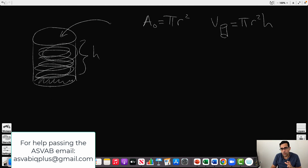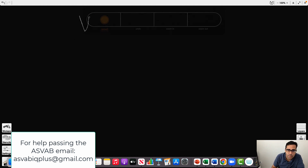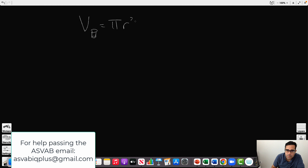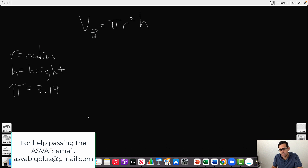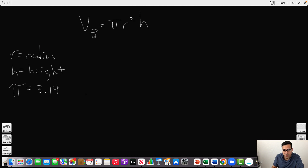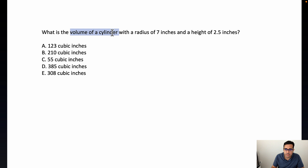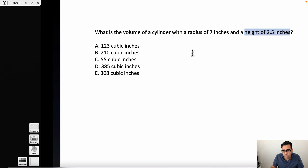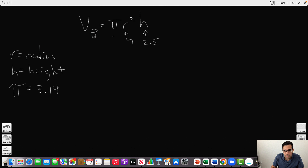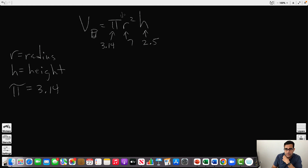So whenever they ask for volume of a cylinder, the formula is π r² × h, where r is your radius, h is your height, and π is approximately 3.14 — a constant that is always 3.14. In this exercise, the radius is 7 inches, the height is 2.5 inches, and π is 3.14.